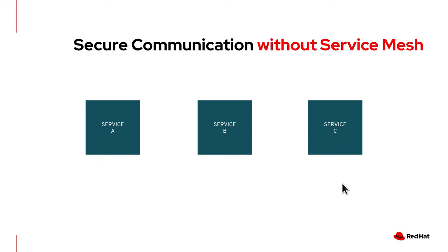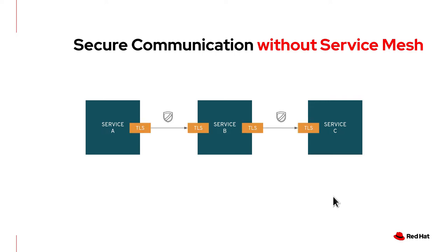So let's have a look at what your application has to do if it is not using service mesh. If you decided to use mutual TLS in your applications, you need your developers to actually program that in your application. As you know, this is not related to any business logic of your application, but the developer has to do it as well. That may delay the development life cycle.